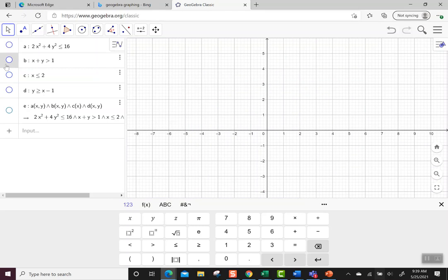I want to show you one more. This one is made a little bigger, and I already typed it all out, but I'll just click it on to show you each piece. I'm starting with 2x squared plus 4y squared is less than or equal to 16.